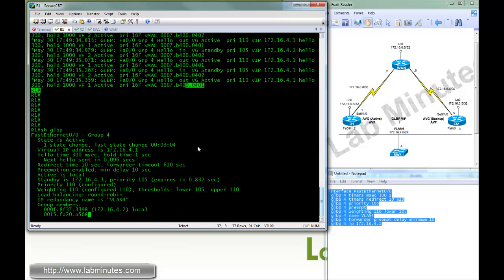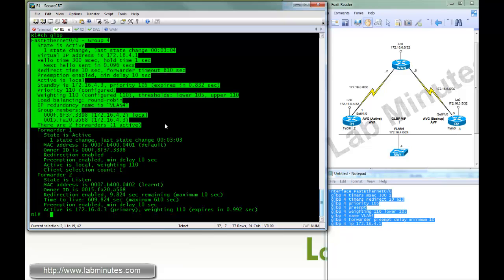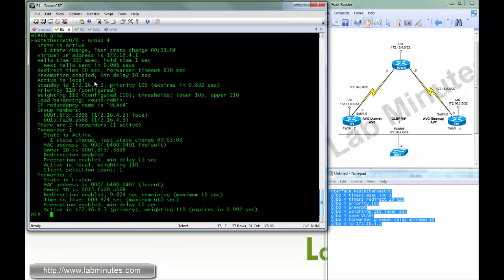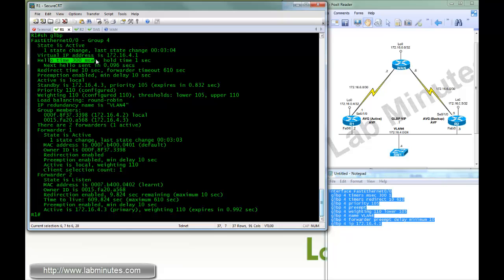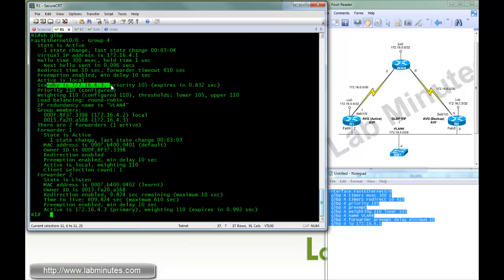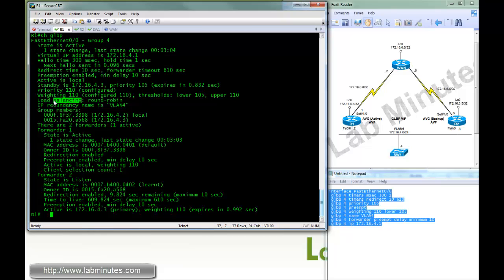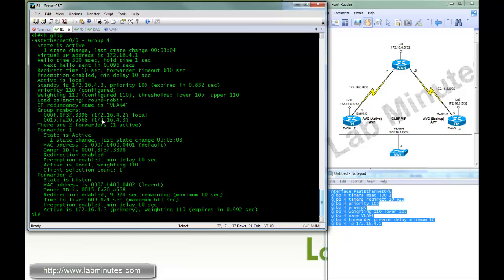Okay, let's do show GLBP. You can see the output that's a lot longer than what we normally see with HSRP or VRRP. The first section is, again, related to AVG. It's just telling you this particular router is an active AVG for group number 4, having a virtual IP of 4.1 with the hello of 300 millisecond hold time of 1 second. Tells you the redirect timer and forwarder timers. Preemption is enabled. Local is active. And it's also seeing R2 being a standby AVG with priority 105. And the load balancing algorithm by default is round robin. Okay, and let's also see the group members being itself and R2.